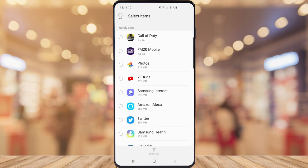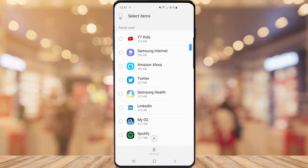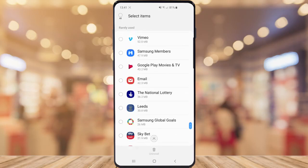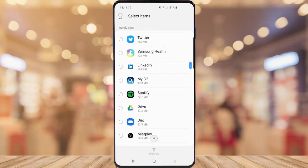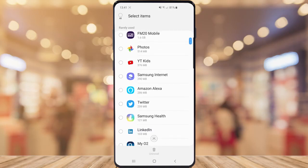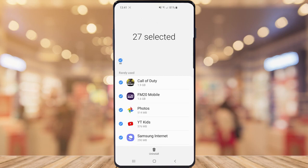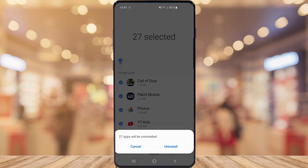This will show you all the apps that you rarely use or never use. Scroll down to make sure there are no apps in there that you do need. Once you've checked everything, go right back to the top and click Select All, then go ahead and click Uninstall.